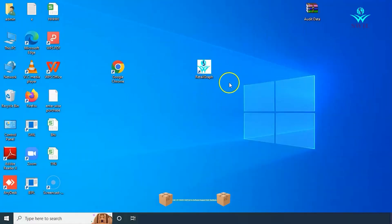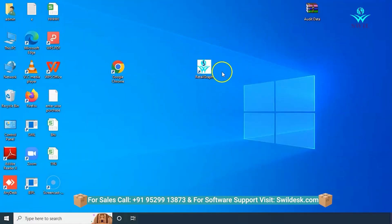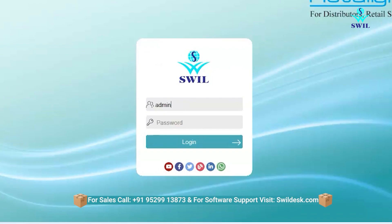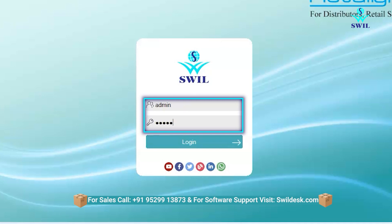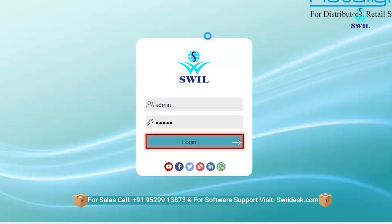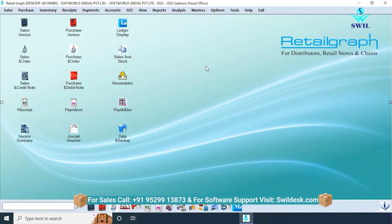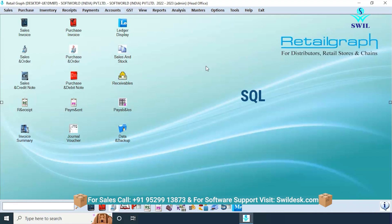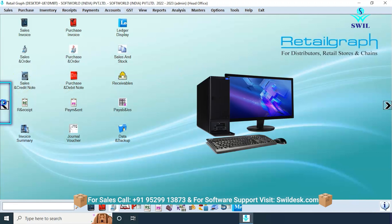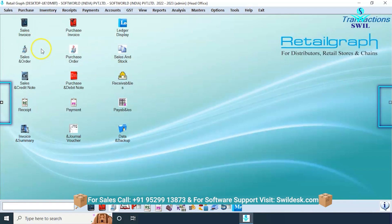To log in, click on the icon in Retail Graph. The default username and password in the software is 'admin', and you can also create a username and password according to your preference. After logging in, you will see a screen like this. The software is Windows-based, with its back end on SQL and the front end on the .NET framework. It is entirely a desktop-based application.